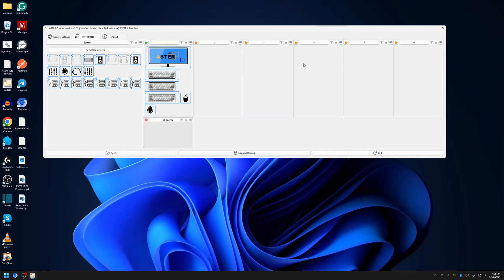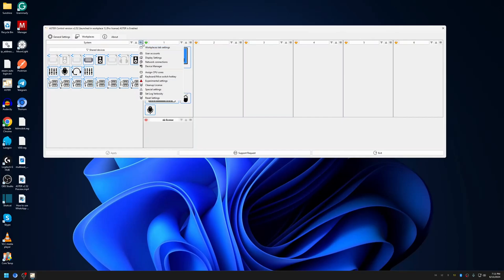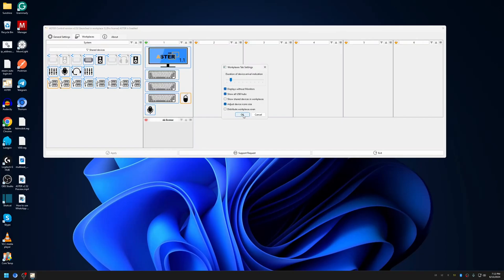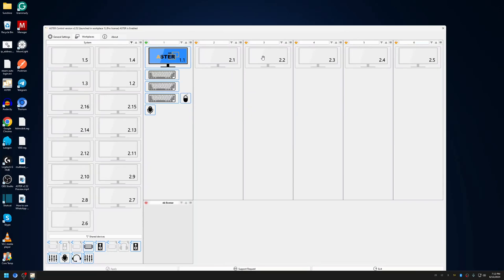That's because virtual monitors are not connected by default — they show up as disconnected. In ASTER there is an option called 'Displays Without Monitor', which shows monitors that are not physically connected. The assigned monitors are listed here, along with other possible monitors that can be connected. This driver can create up to 16 virtual monitors, and currently we are only using five.